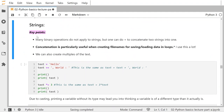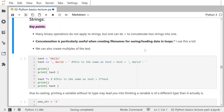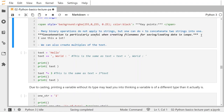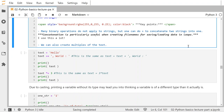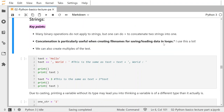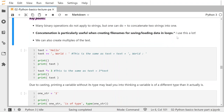Strings are very important. Many binary operations you're familiar with, like division, don't work with strings. But addition does — except it means to concatenate two strings into one. Concatenation means you put one right after the other. It's very useful when creating file names for saving and loading data in loops. We can also create multiples of text, meaning we can multiply a string.